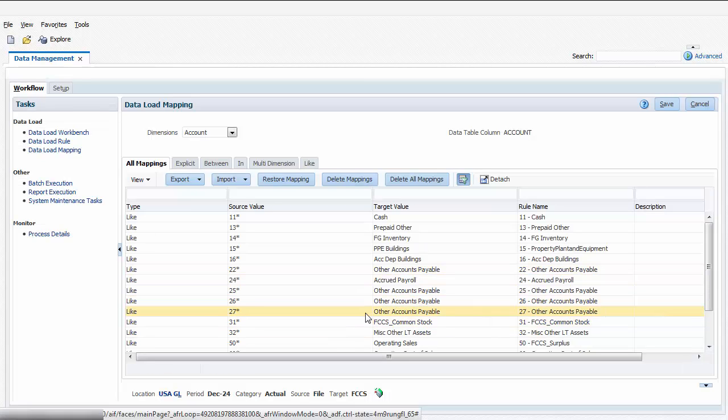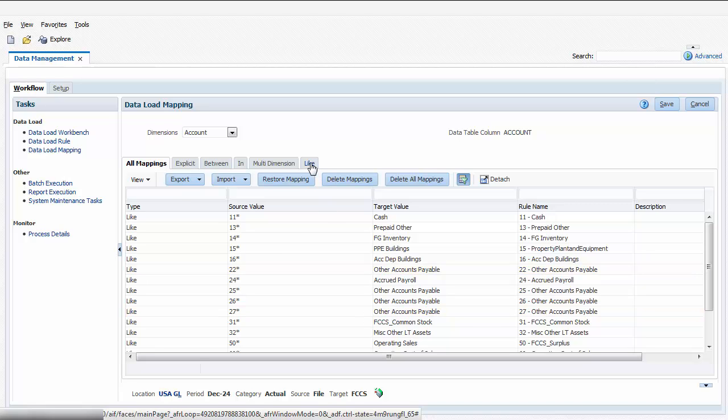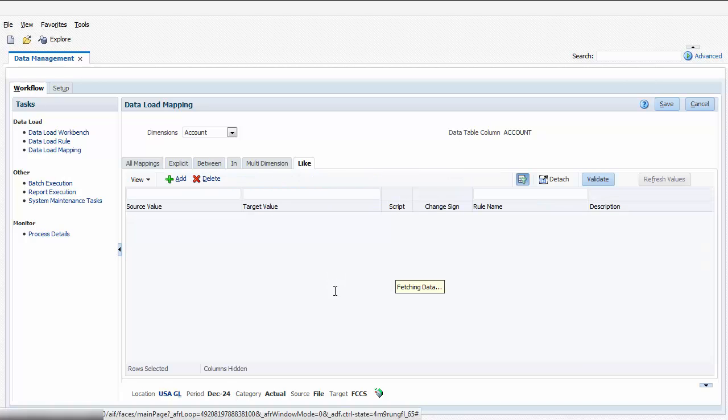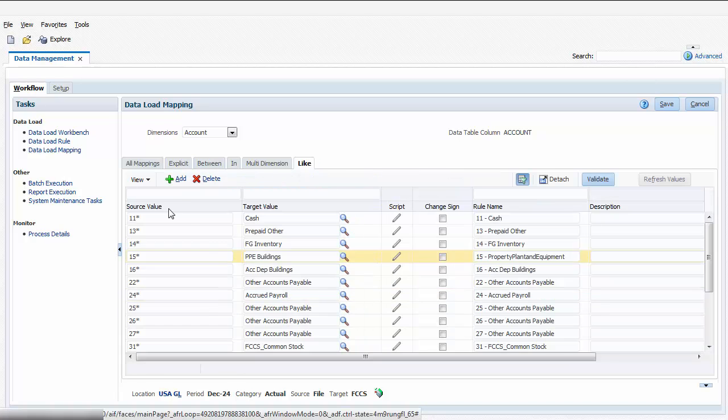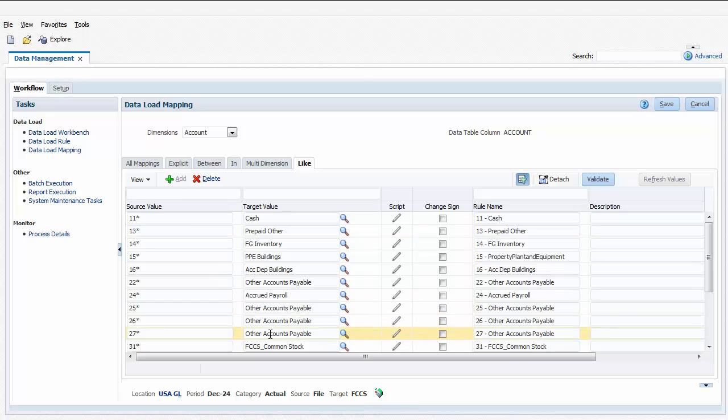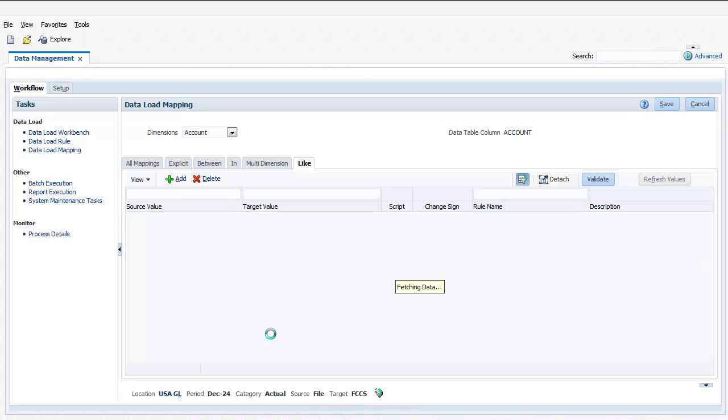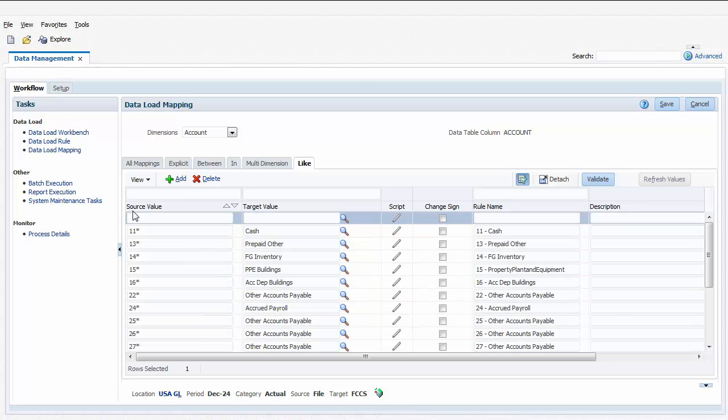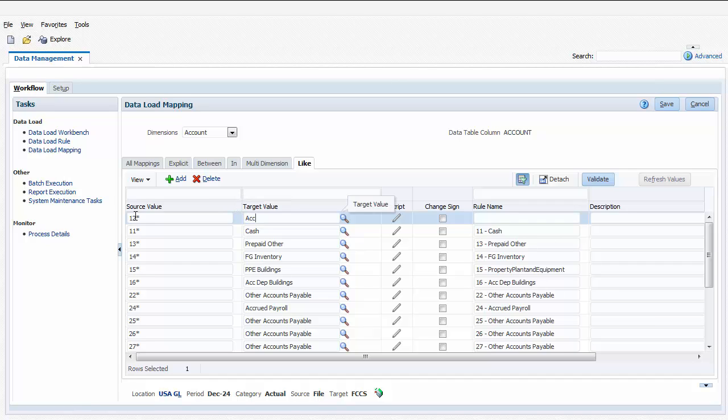Mappings can be anything from simple string replacements to powerful transformation logic. For example, if you want to consolidate accounts, you can use a like mapping with wildcards to map multiple source accounts to a single target account. I'll map all accounts that begin with the prefix 12 in the source system to the accounts receivable trade account in Financial Consolidation and Closed Cloud.